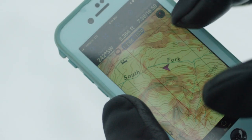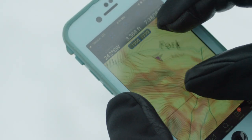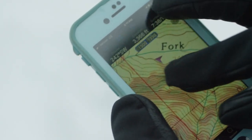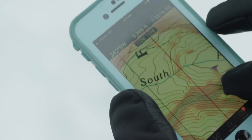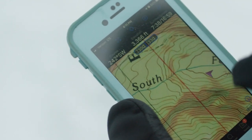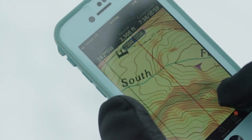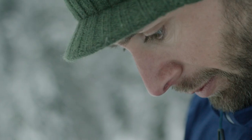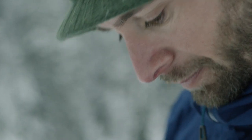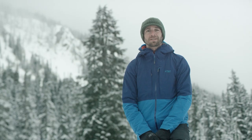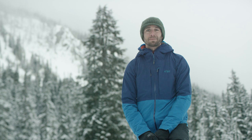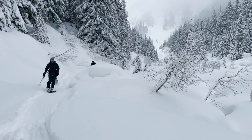Pay attention to the steepest part of the slope even when the average slope angle could be considerably lower. You can also use slope angle shading on mapping software or your GPS to get a general idea of slope steepness. But be aware — maps often underestimate slope angle and lack the resolution to show specific steep terrain features.